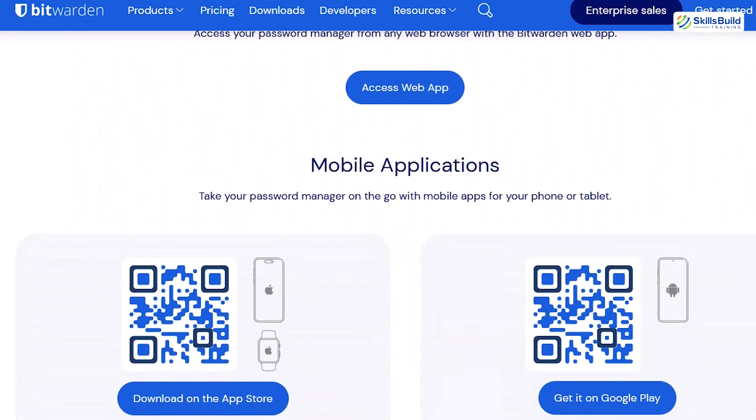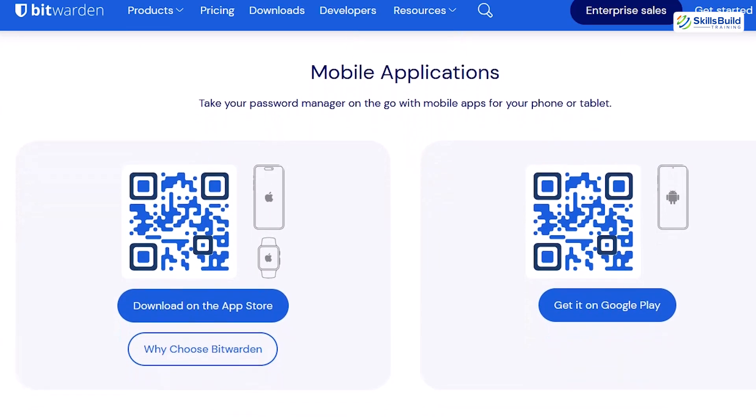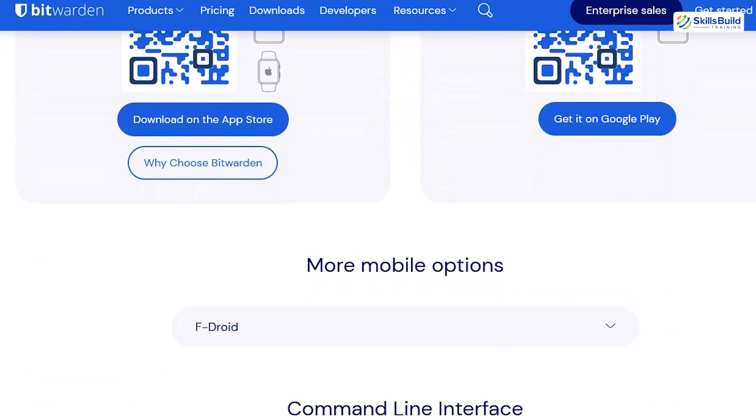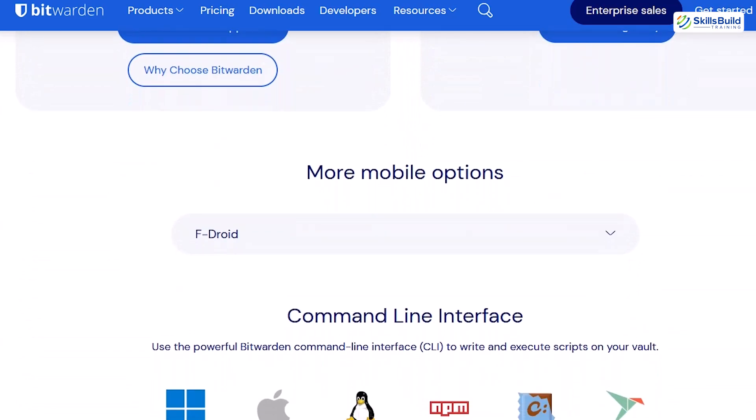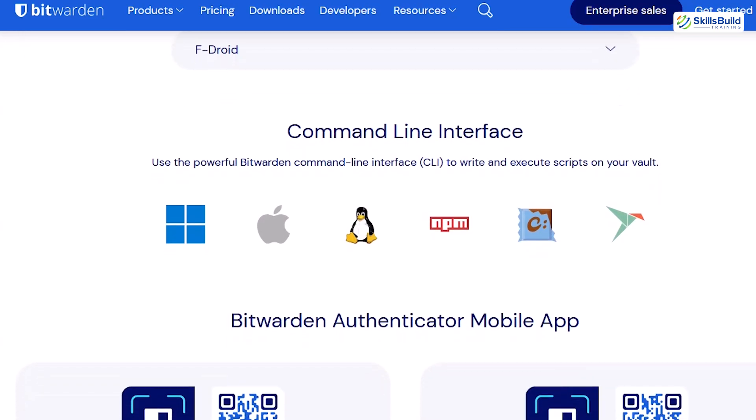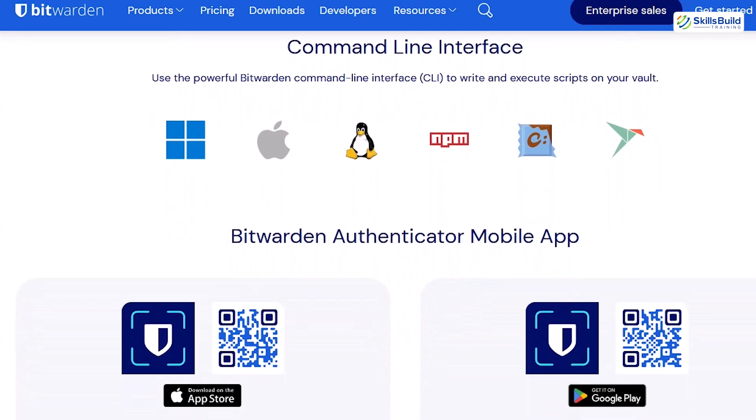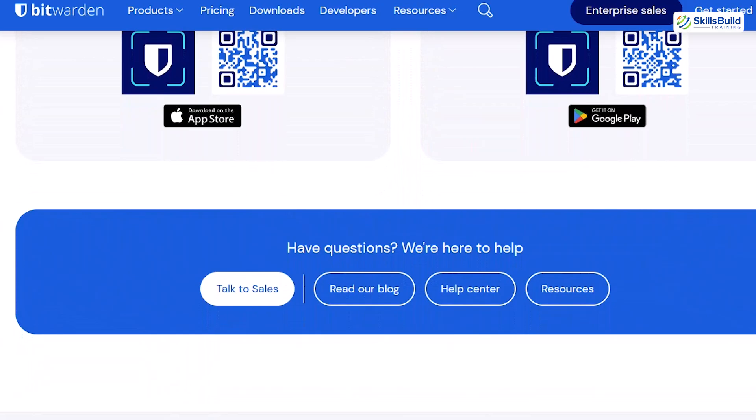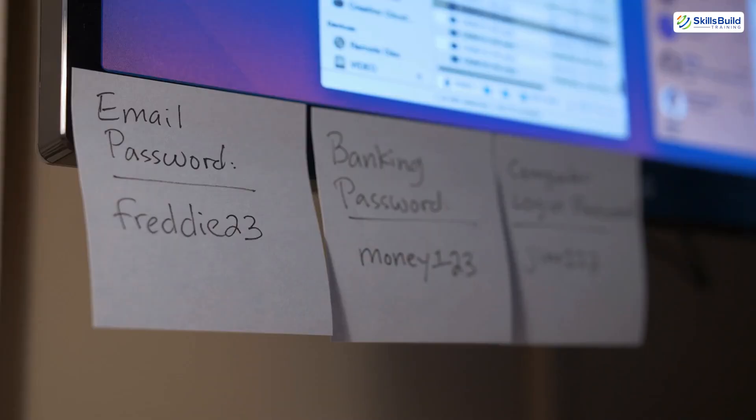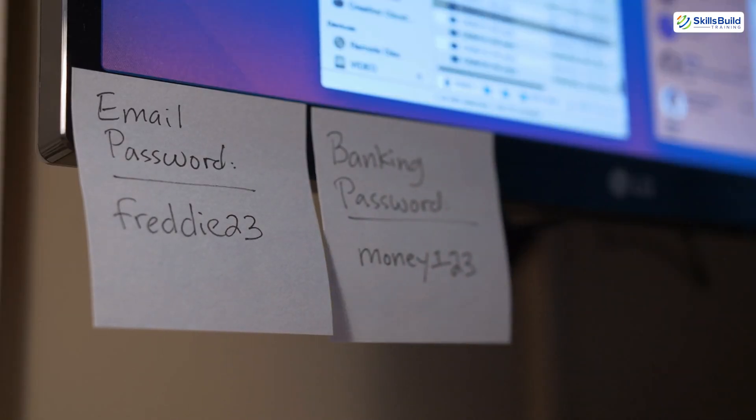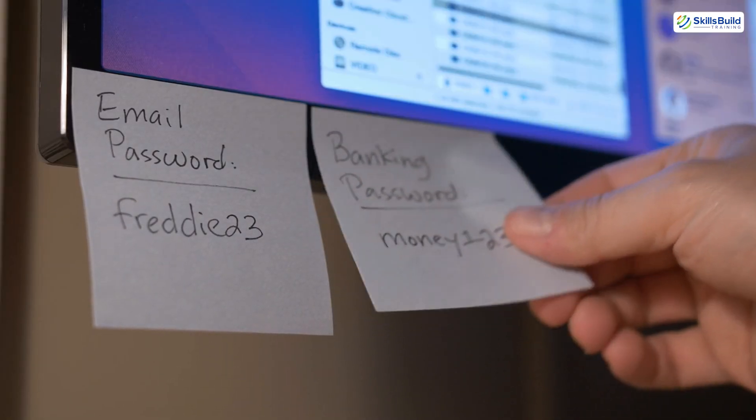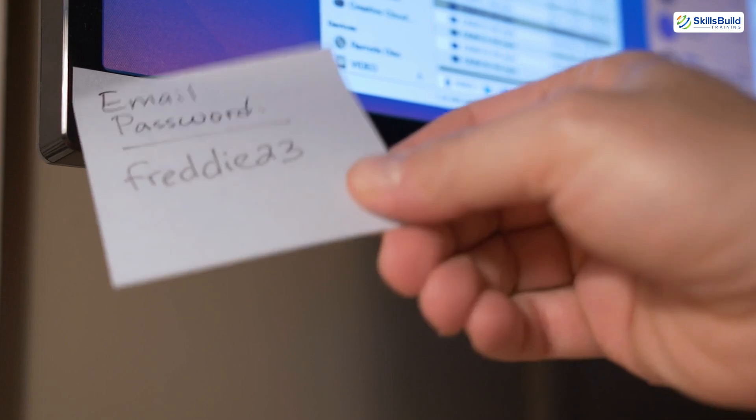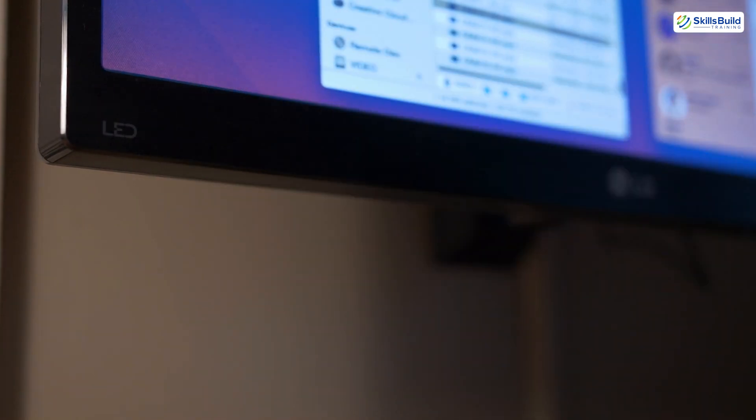Auto-fill for convenience. Log into accounts effortlessly without compromising security. Bitwarden also supports two-factor authentication for added protection. If you're tired of remembering dozens of passwords or reusing the same ones, Bitwarden is a game-changer for safeguarding your digital life.